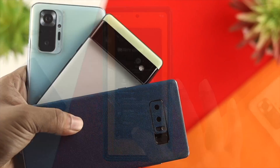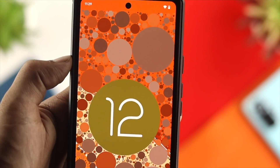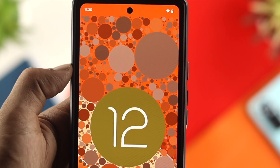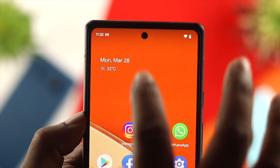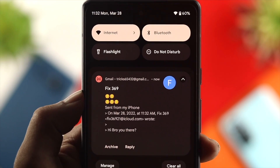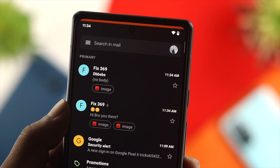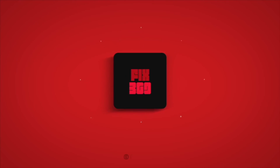These are the ways you can follow on your Android device with Android 12 to solve the Gmail notification not working issue. Hope you find this very useful. If you think so, leave a like and subscribe to the channel. Thank you for watching and I'll talk to you later. Peace out.